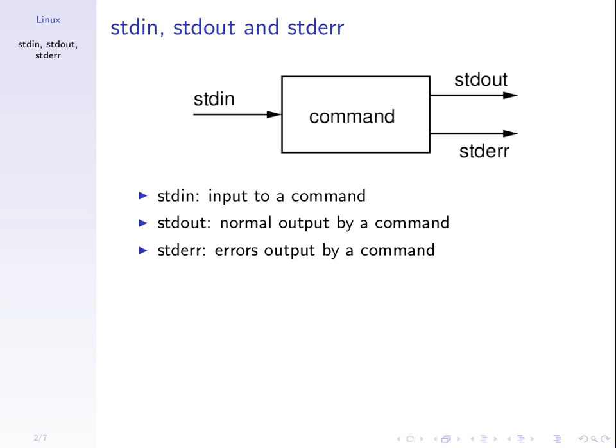These concepts become quite important when we want to build complex commands on the terminal. When we run a command, the input is referred to as Standard Input or STDIN. The output is what's printed on the screen, referred to as Standard Output. If you run a command and there are errors, that's distinguished from normal output and called Standard Error.